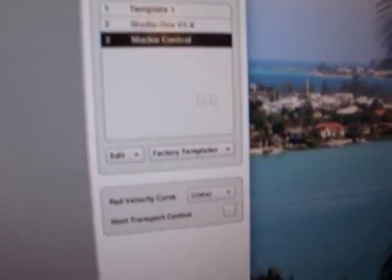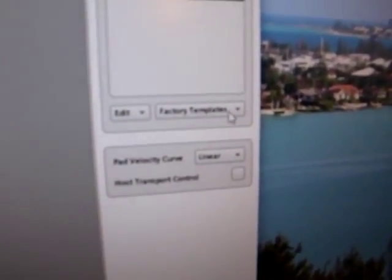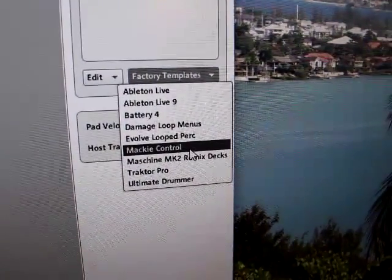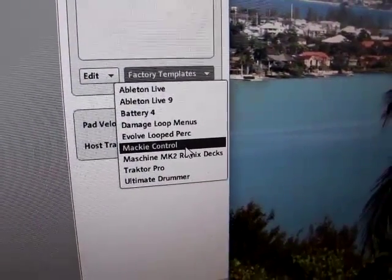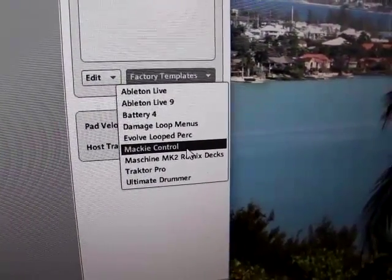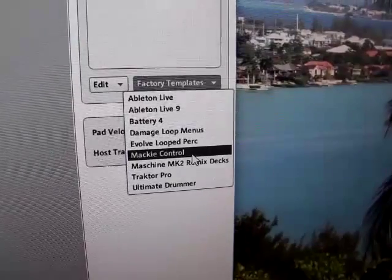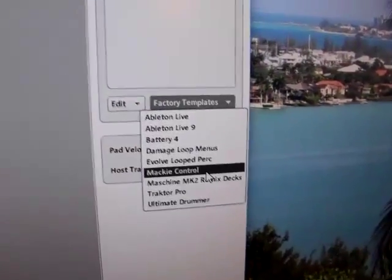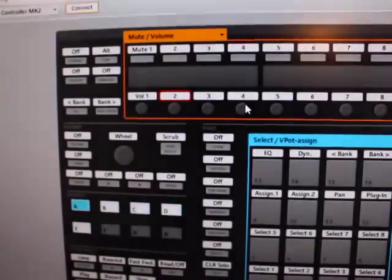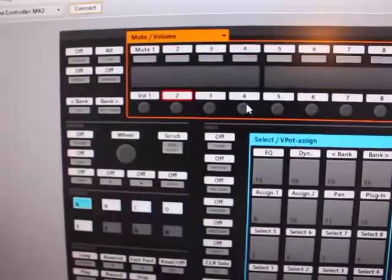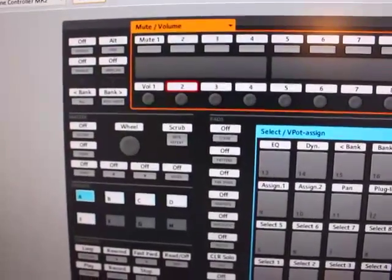Now the first thing you want to do is open the Control Editor, go over here to Factory Template and select Mackie Control. That's what you want. Load the Mackie Control onto Machine and that's it.